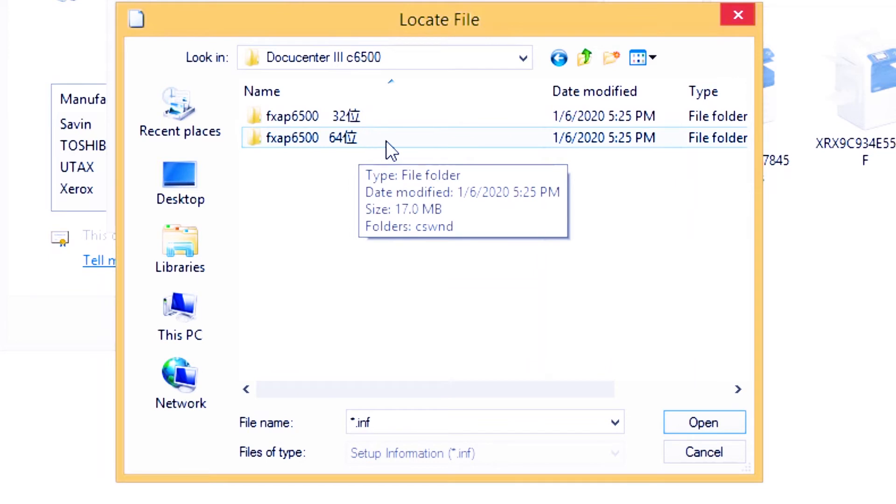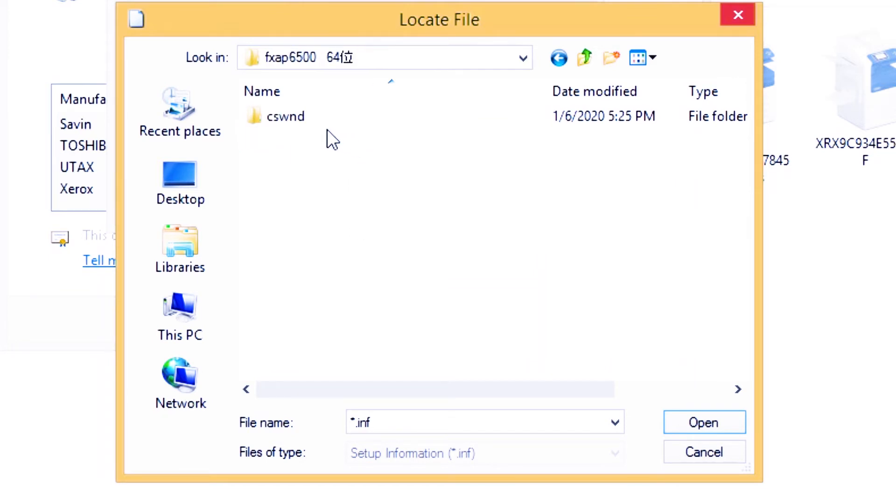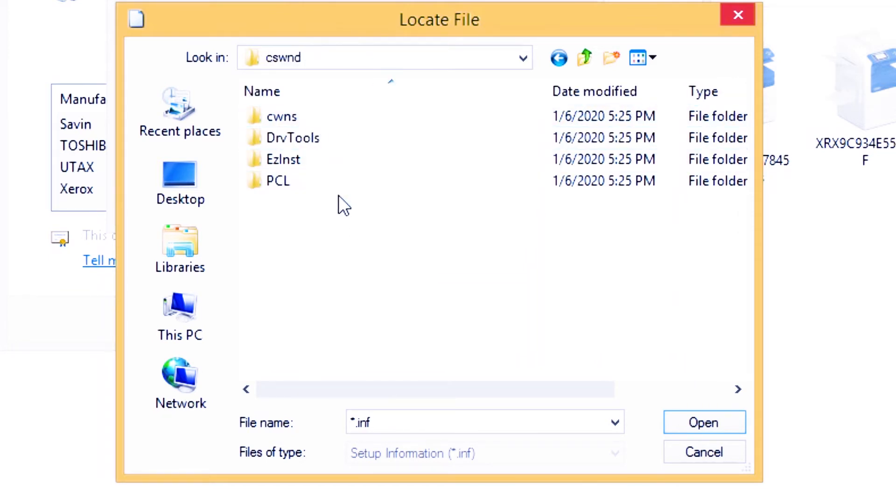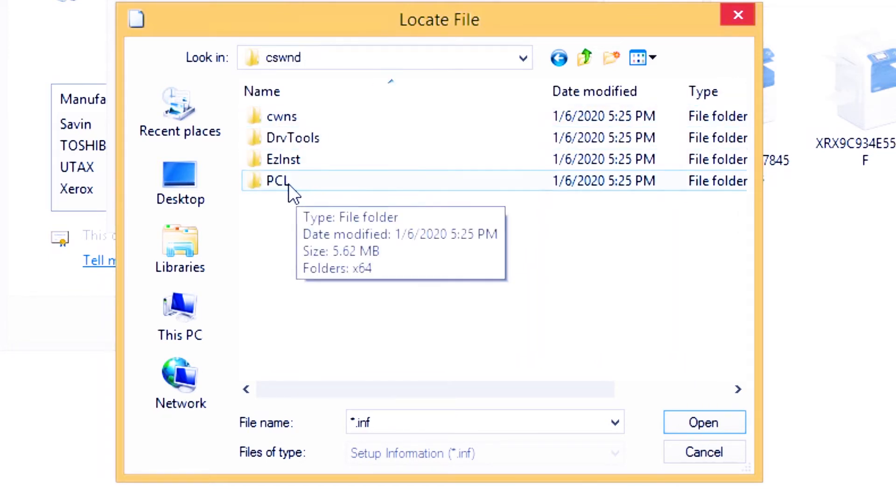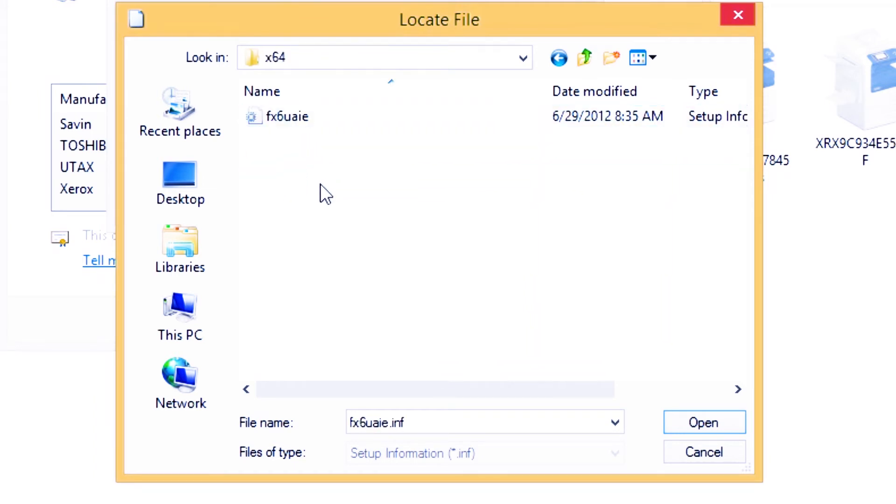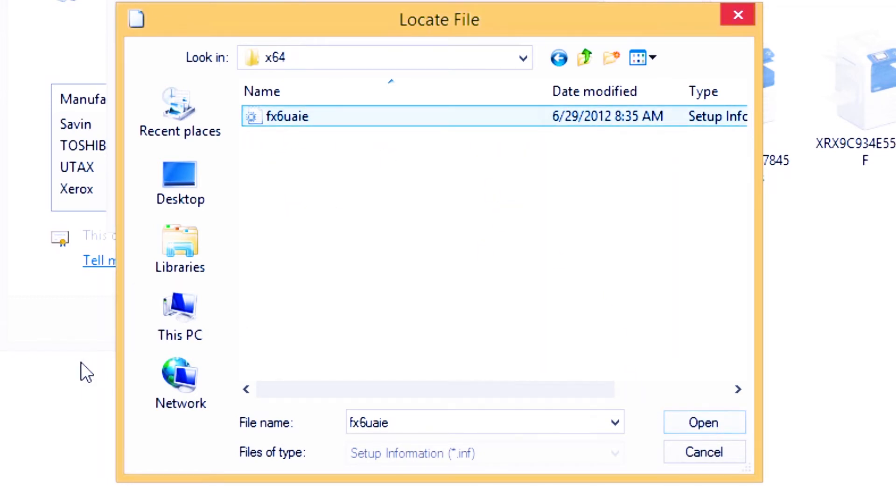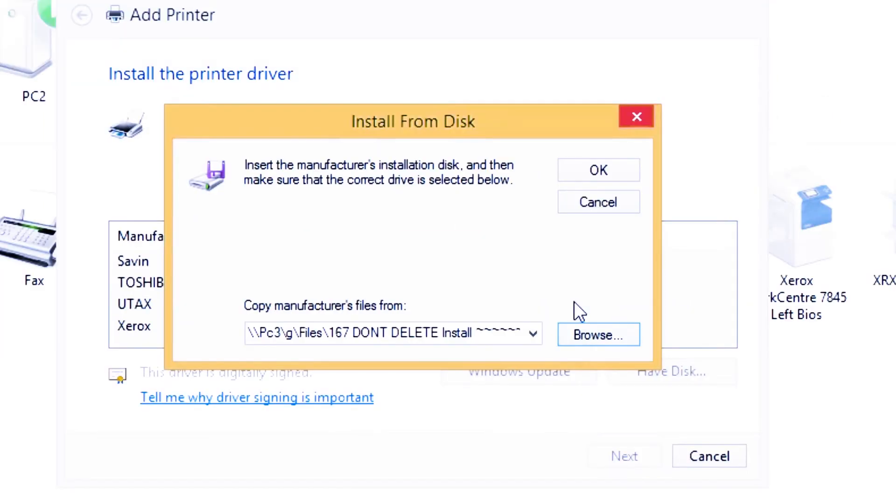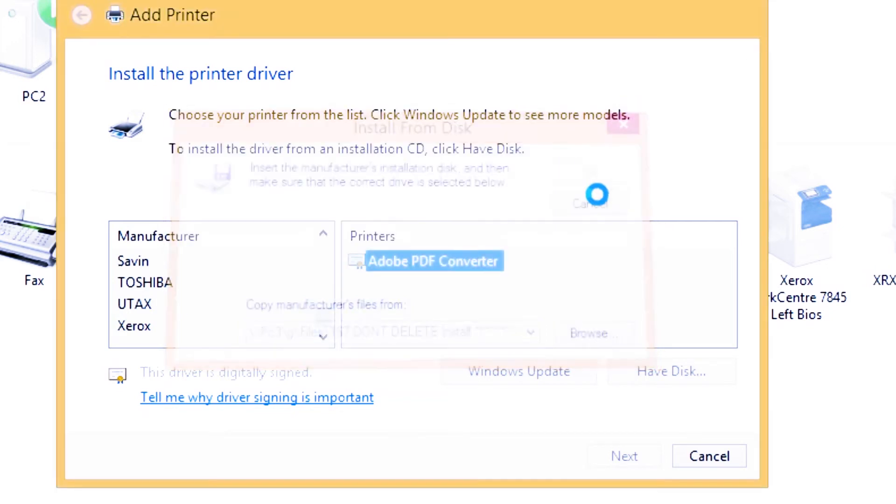Then go inside. I am a 64-bit user, so 64-bit. Go to PCL. Under PCL x64, there you go, this is the installation. Just click this one, then click okay, open, then click okay.